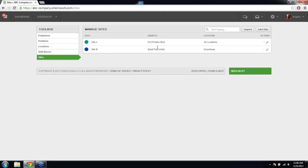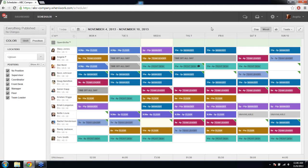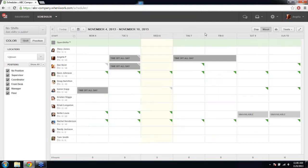Once you have everything set up, you can go to the scheduler — the main feature of When I Work where you do all of your scheduling. I have a schedule set up for this week. I'm going to go to the tools section and select clear schedule so I can show you what it looks like working on a blank template.